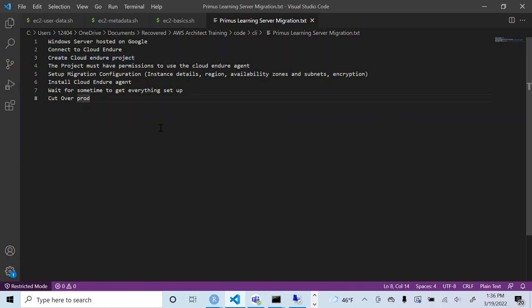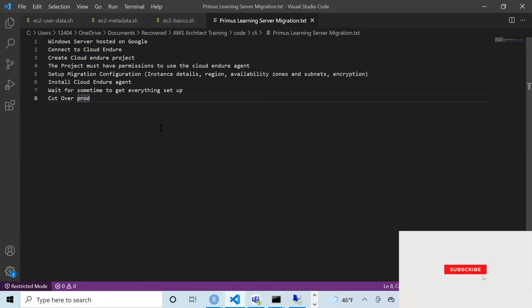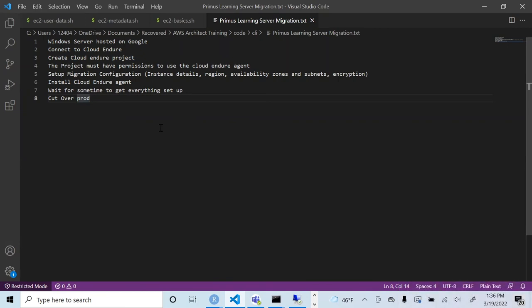To summarize what we accomplished: we had a Windows server hosted on Google, connected to CloudEndure, created a CloudEndure project, set up IAM permissions, configured the migration settings including region and availability zone, installed the CloudEndure agent on the source server, waited for replication, did the cut over, and explained the difference between test mode and cut over mode. Thanks — please subscribe, share with friends doing migrations, and stay tuned for more AWS videos.